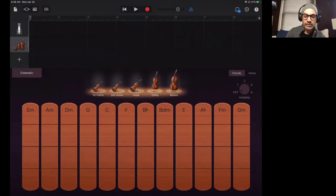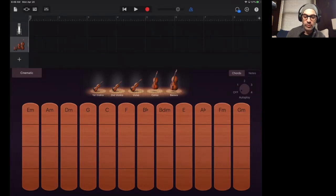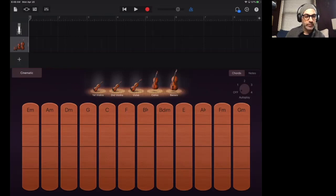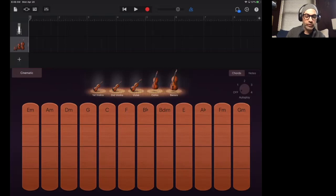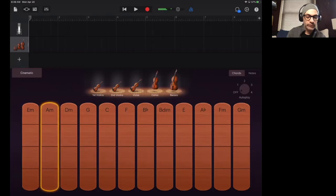And so you'll notice this layout here, and this will be the same for a lot of these smart keyboard options too. Smart strings, smart keyboard, smart guitar. They all have a similar layout in GarageBand. And these are chord strips down here. So E minor, A minor, and so on, all the way through all these different chords.